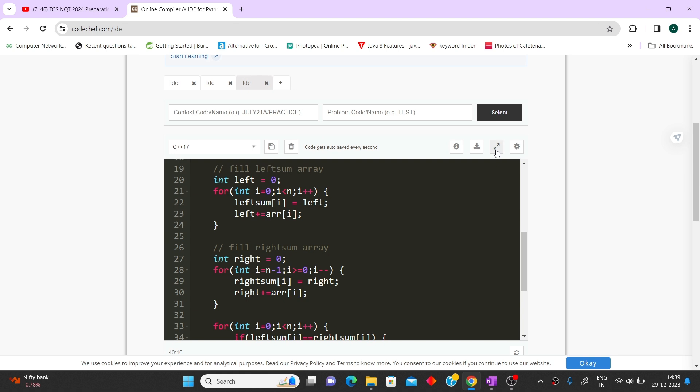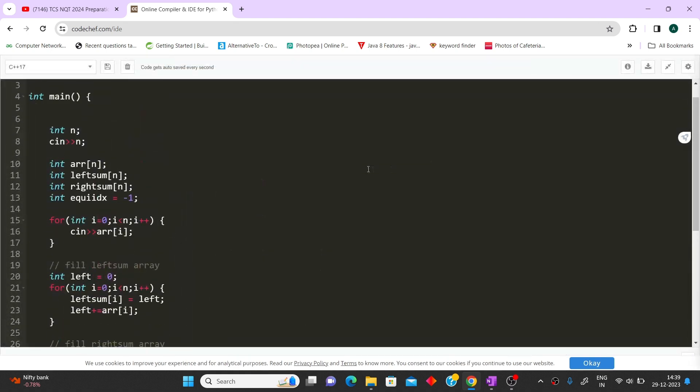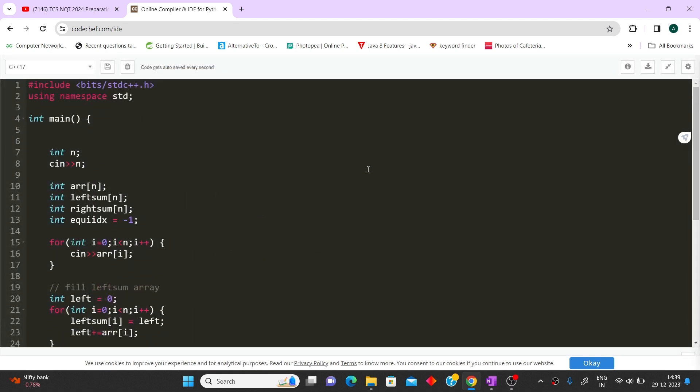This code will pass all test cases. You can take a screenshot of the code. If you have any doubts or want more questions, add them in the comments. Please hit the like and subscribe button — it motivates us to continue making videos. We'll be covering aptitude soon, so stay on the channel. Thank you for watching.